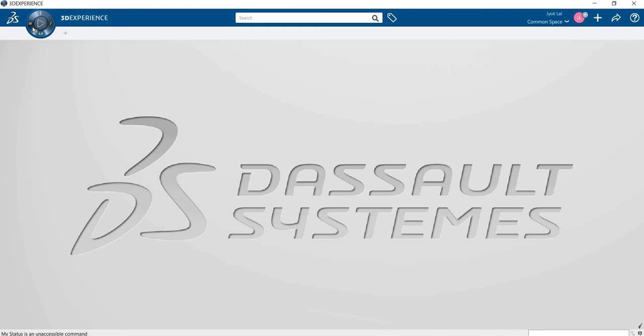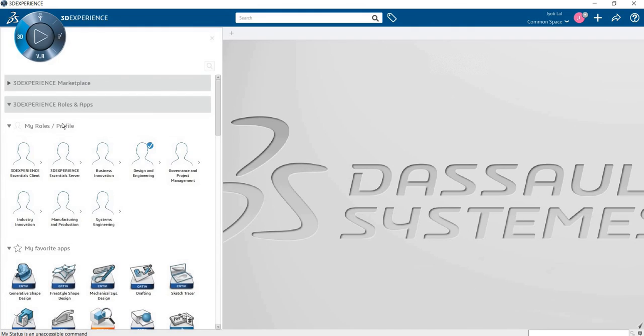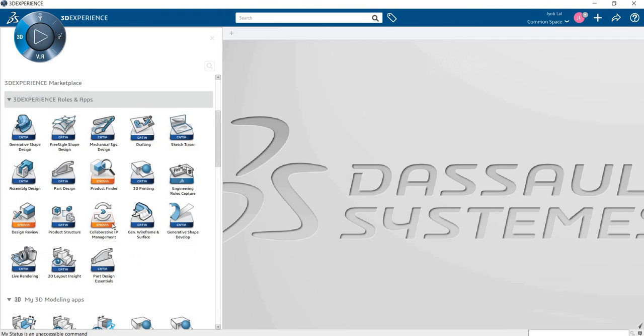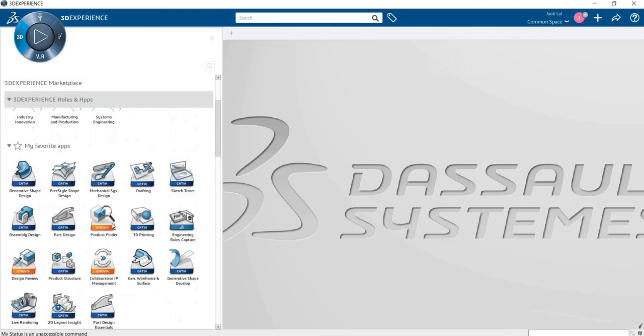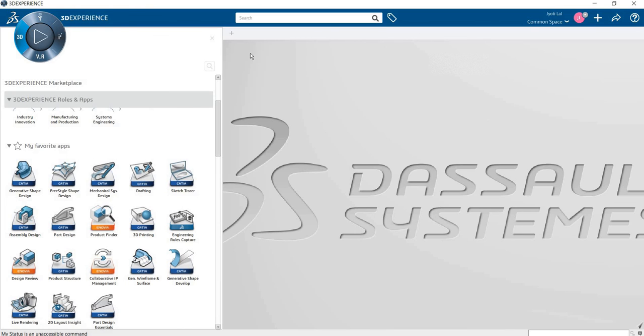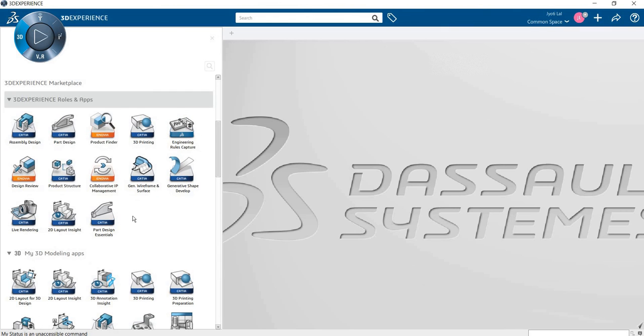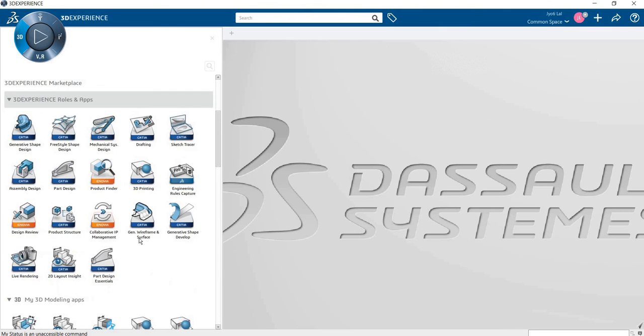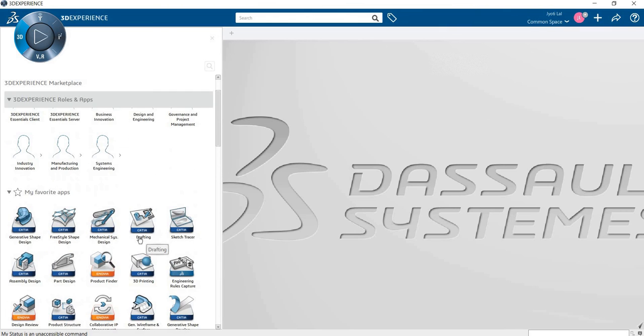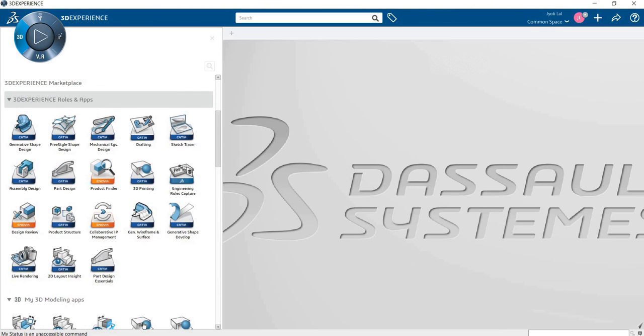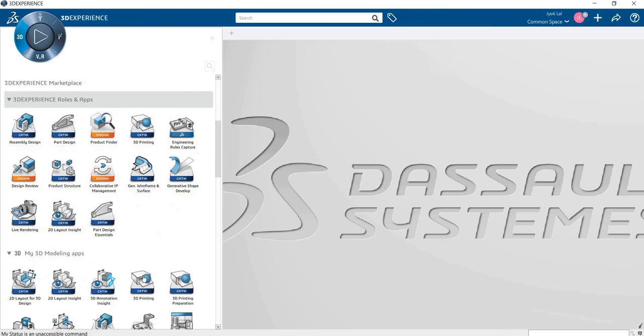So now I'll go to my favorite apps. How to select your favorite apps? When you start the system, when you start 3DEXPERIENCE and you want to work with the same option, you can select your favorites.